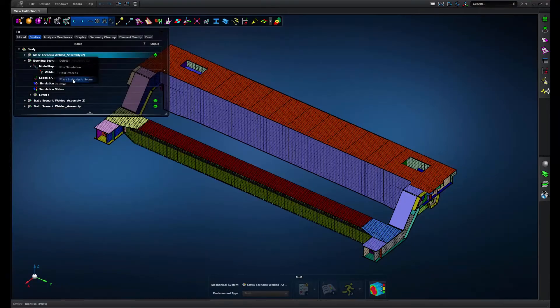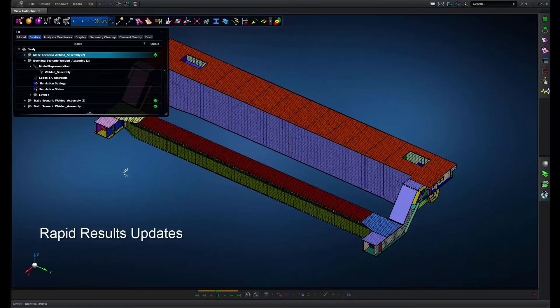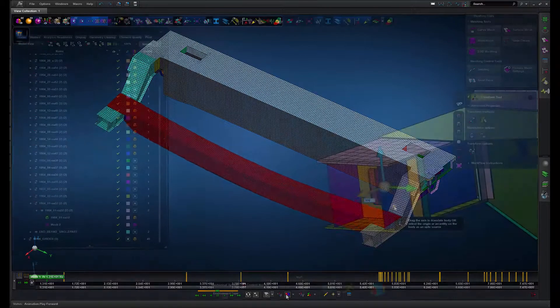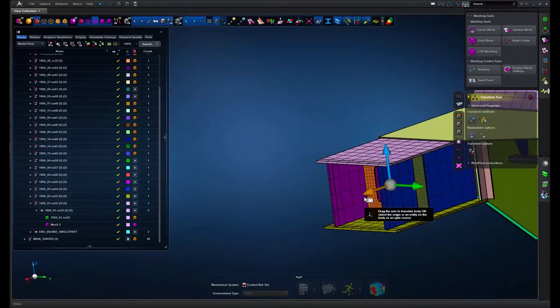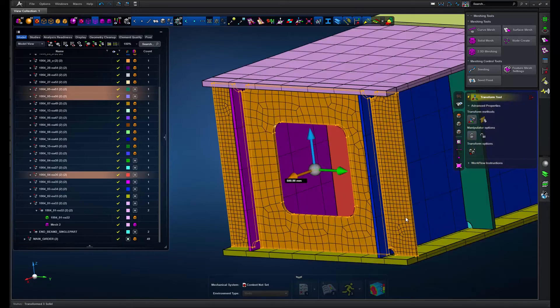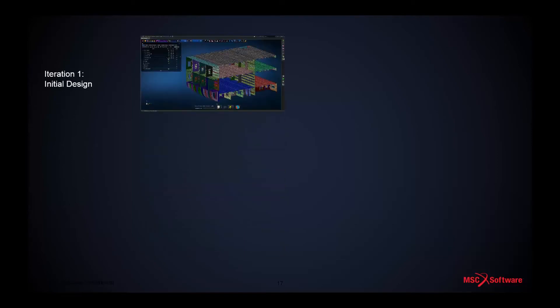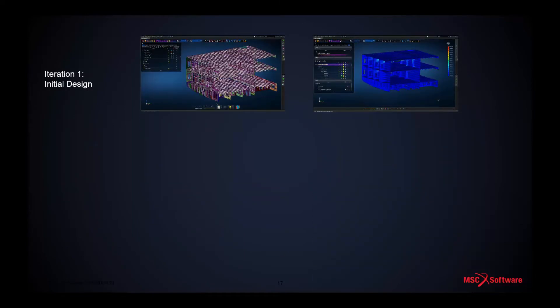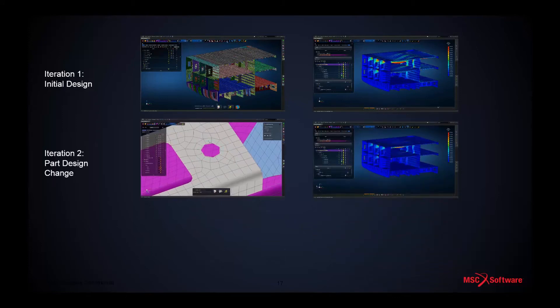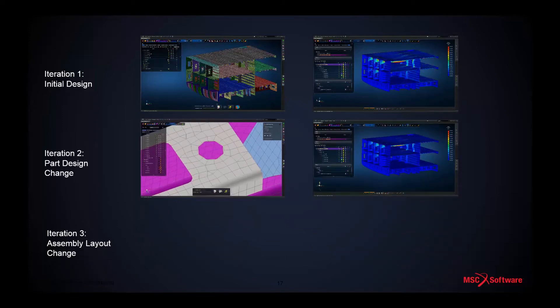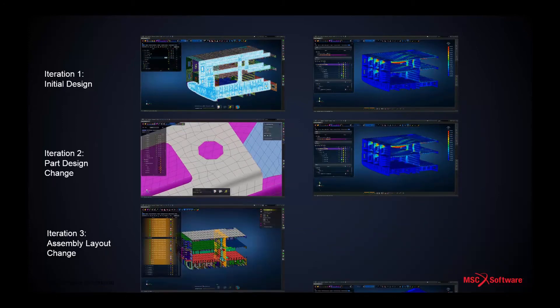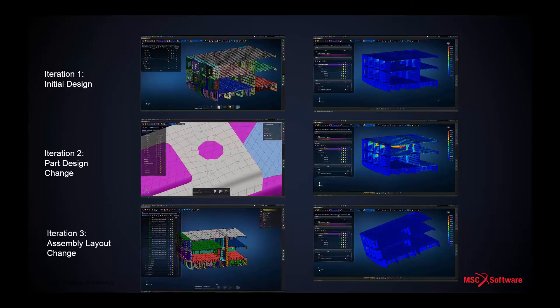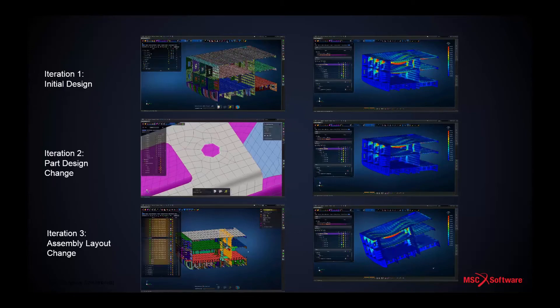Apex allows for ultra-rapid results updates. All the objects in MSC Apex—from the geometry, the mesh, the loads, and the scenarios—are all coded into a single dependency chain that the software silently and continuously updates for the user. This way, any changes to the design, whether a change in the shape or size of a part, or a change in the assembly layout, can all be managed autonomously by the application. The model will automatically regenerate, and the user is at every moment only one click away from regenerating simulation results.